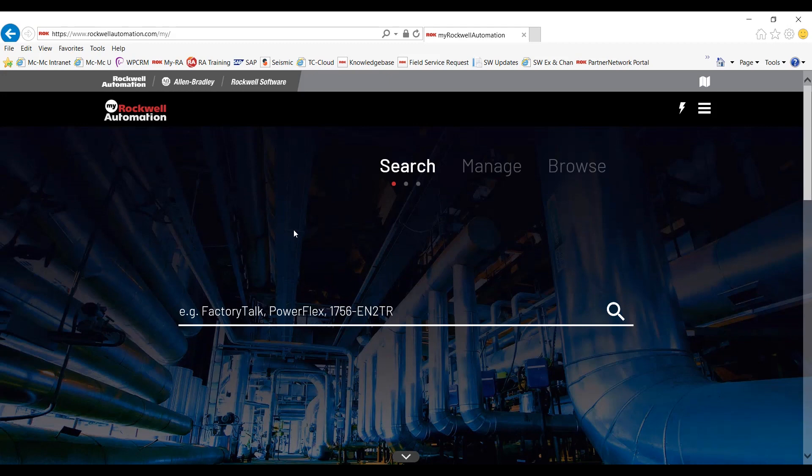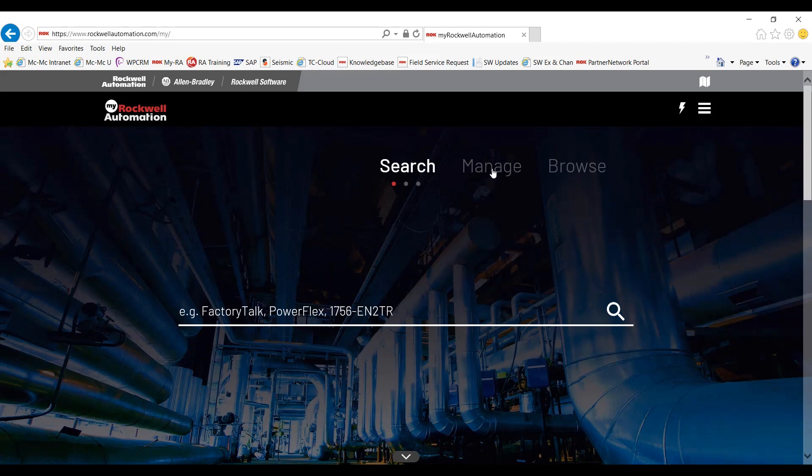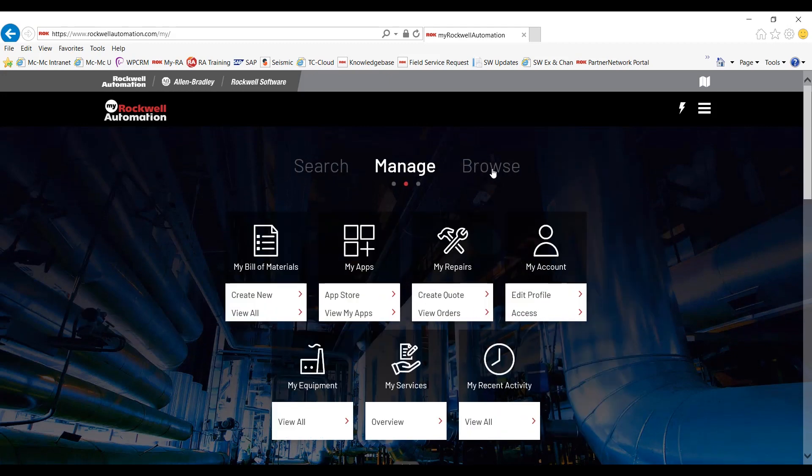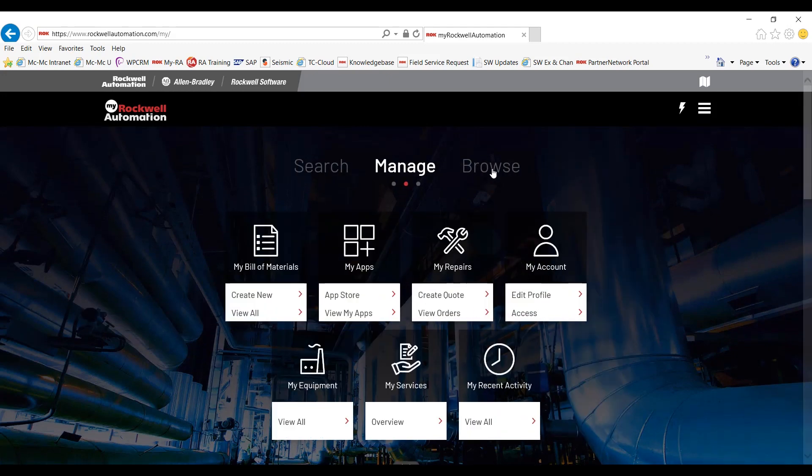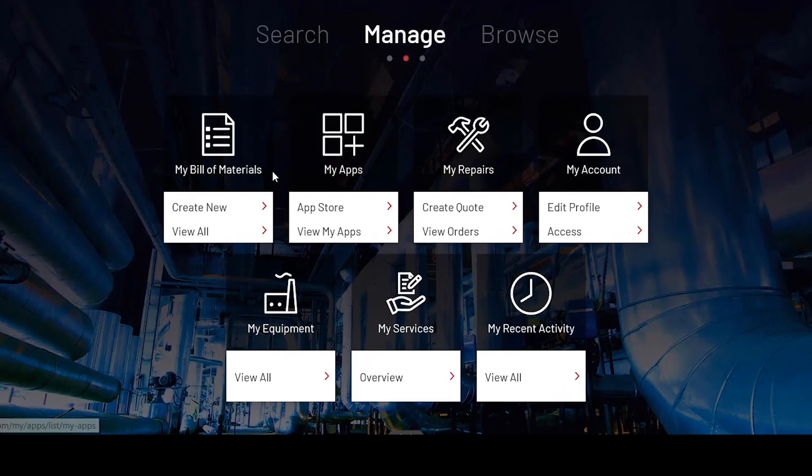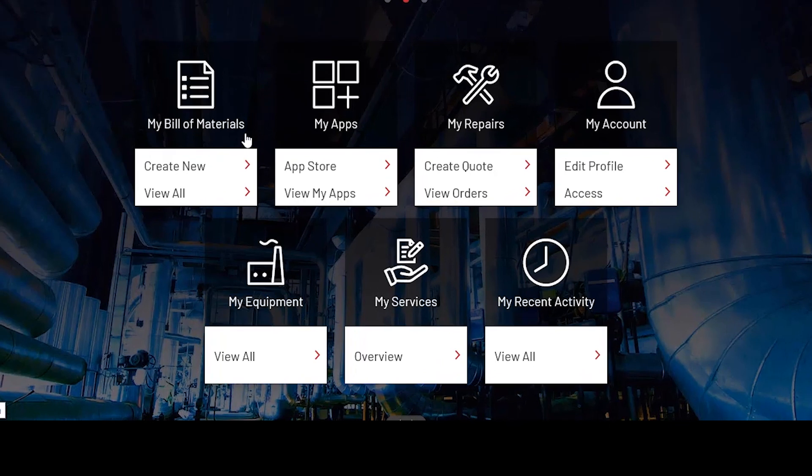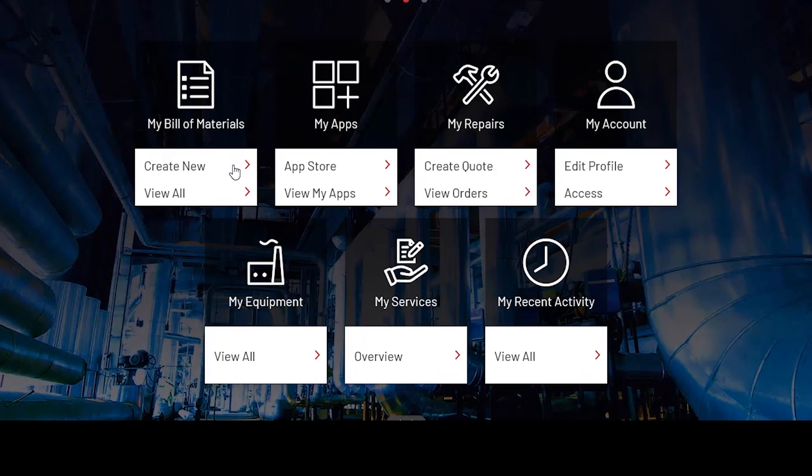Let's continue on to manage. You now have a list of digital tools here to help simplify your task or project that you're working on. Let's begin with My Bill of Material. You can create a new one or view previously created BOMs.